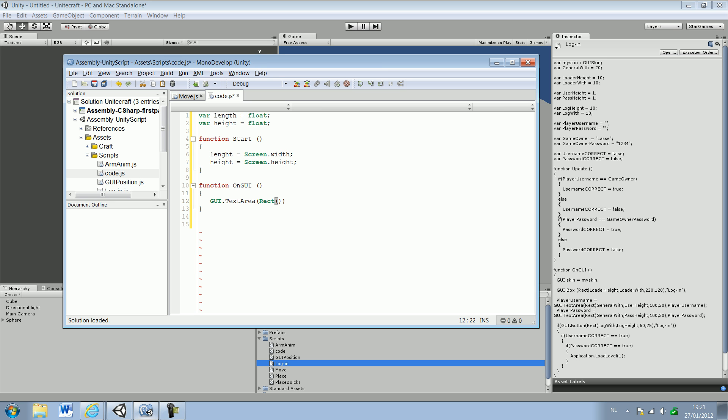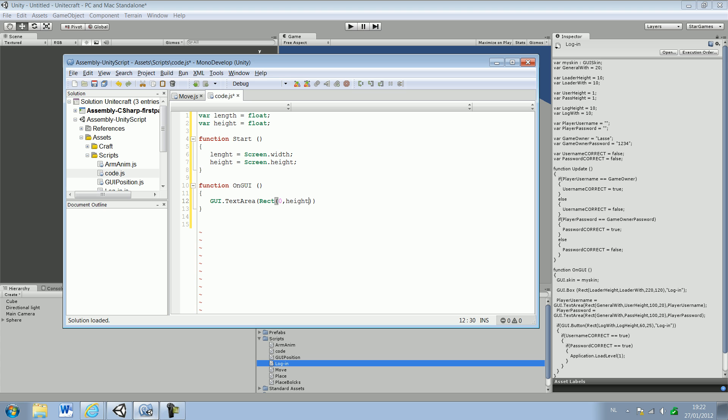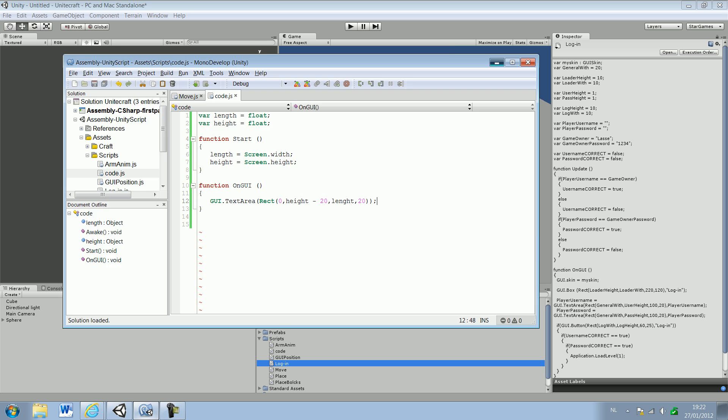We obviously want to be zero, the distance is being to the left side of the screen. We want it to be the screen height minus 20, so type in height minus 20. Then the length wanted to be the full length of the screen. And then we wanted to be 20 because we took the 20 as well. Let's see if we don't get any errors in our script for now.